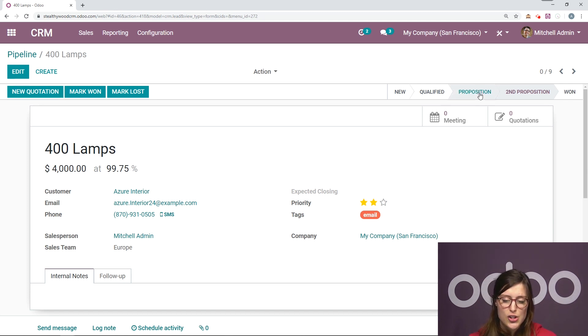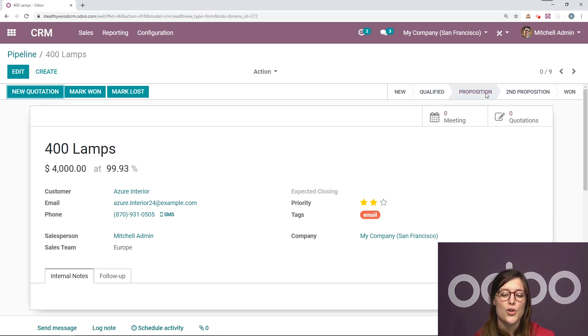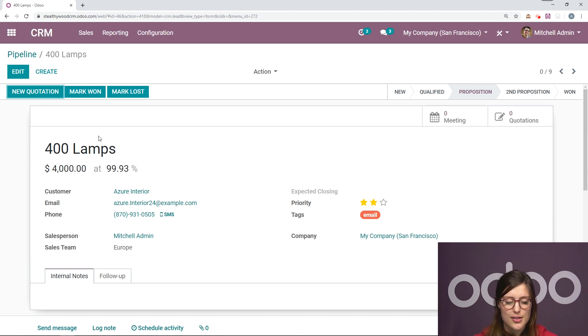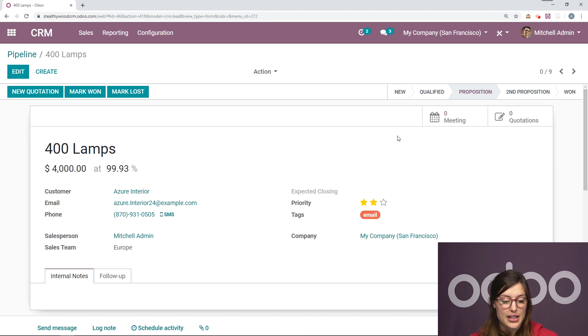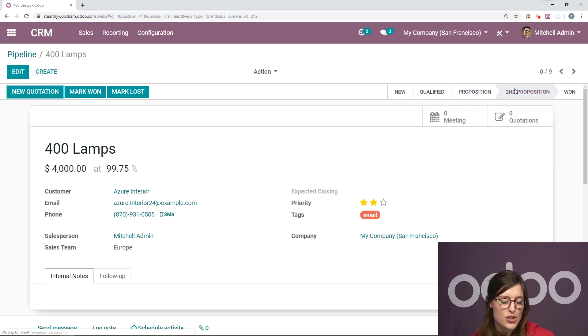So with each stage, your probability will be updated. So here I have $4,000 at 99.93%. If I change the stage, this will change automatically.